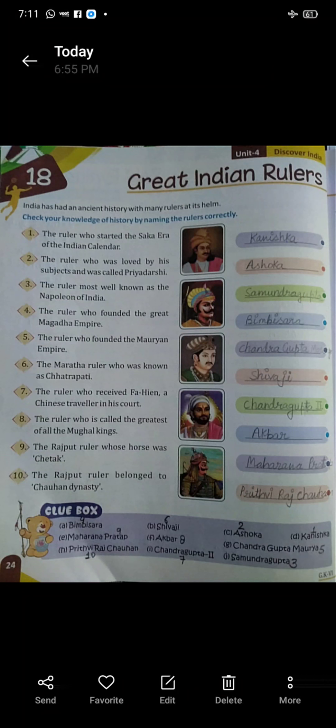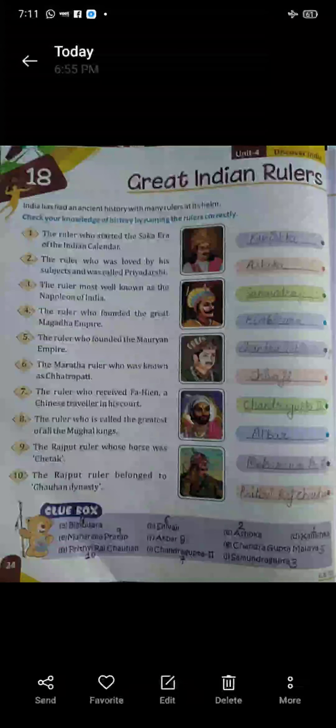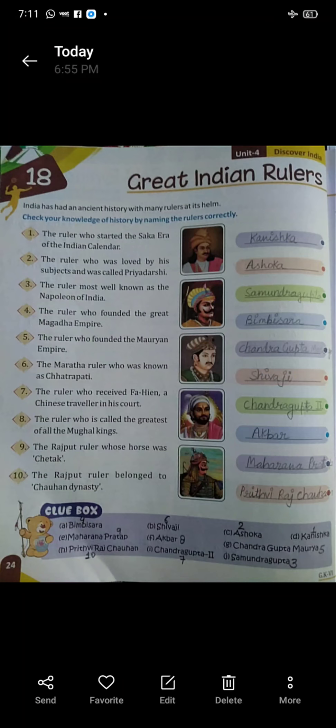Four: the ruler who founded the Great Magadh Empire. Kaunsa ruler ne Great Magadh Empire ko found kiya tha? The name is Bimbi Sara.